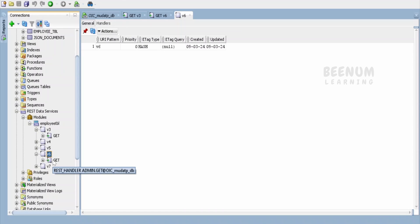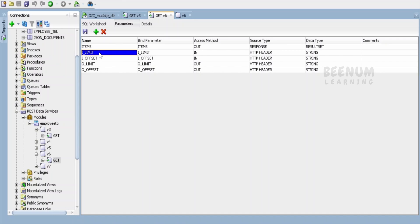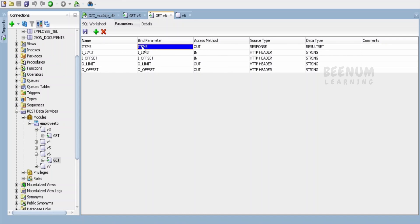If you look at the handler — a GET handler — let me click on edit. In the parameters I have created a couple of IN parameters: limit and offset, using custom names. Limit and offset are reserved keywords, so if you want to use them you can prefix with 'i_' or something similar. By default those reserved keywords cannot be used or your API will fail. I also have an 'items' parameter with access method OUT, response source type 'response', and data type 'result set'. Whatever query output we get, we assign to this item and send the response back to the API consumer.